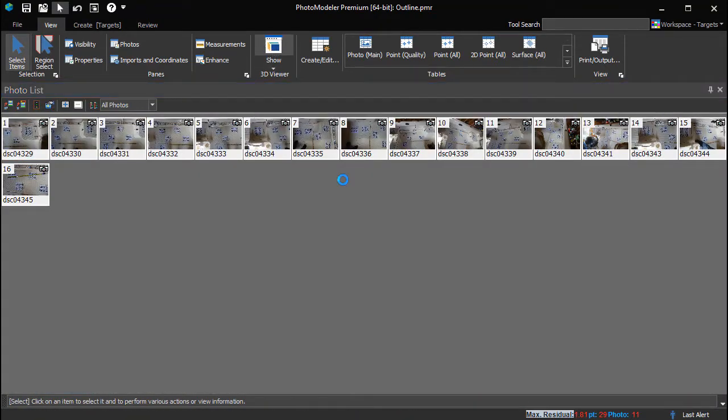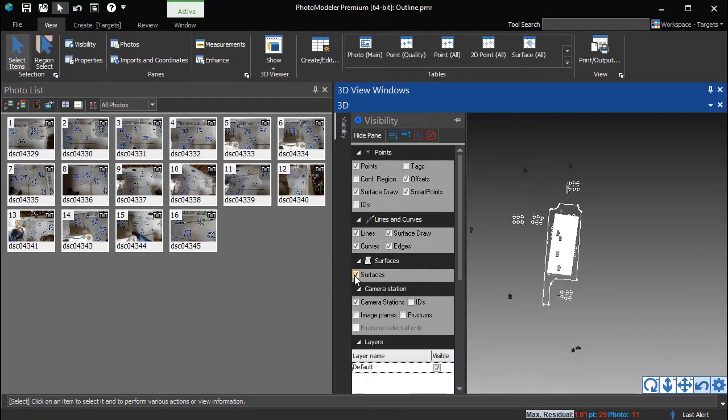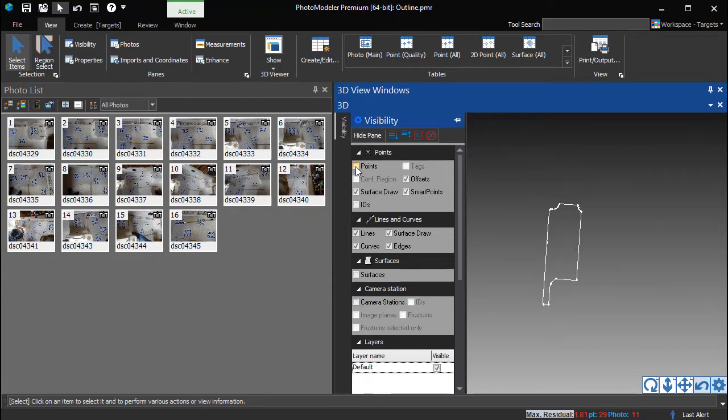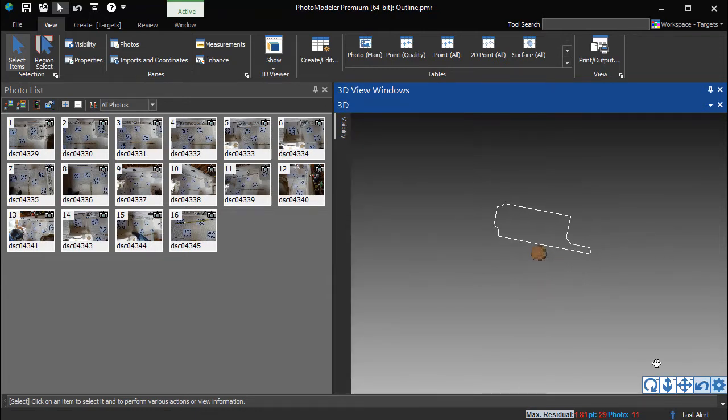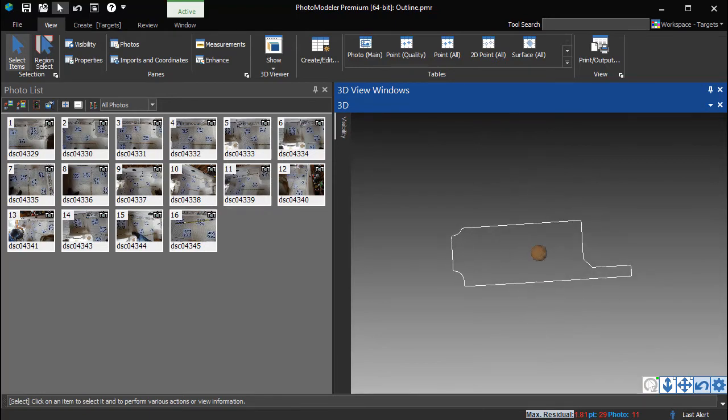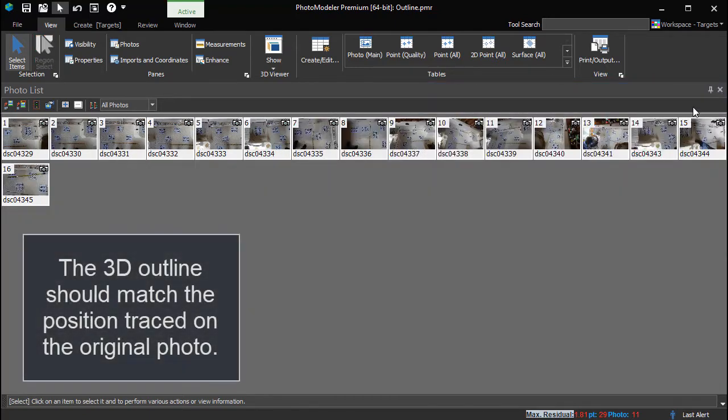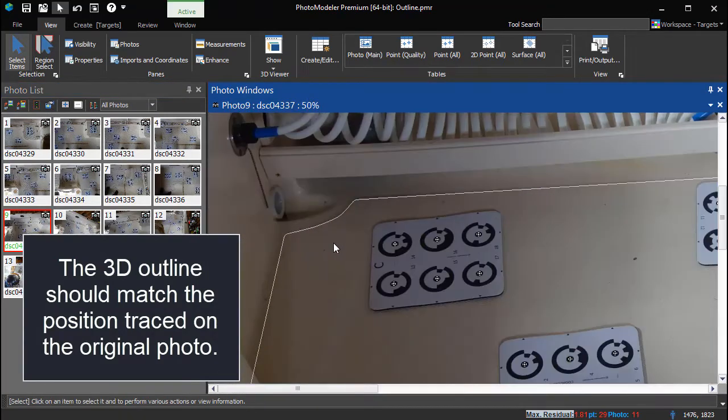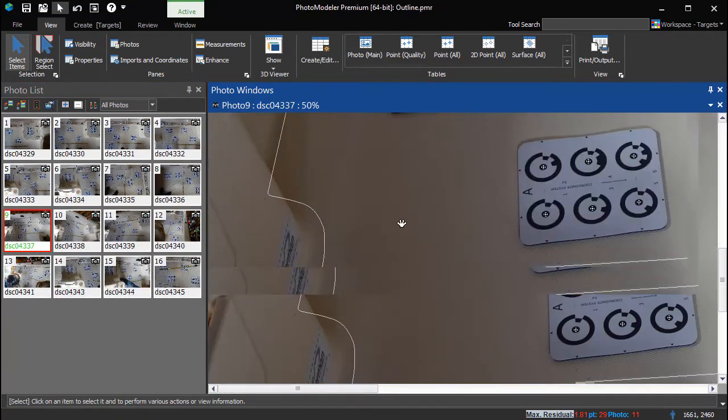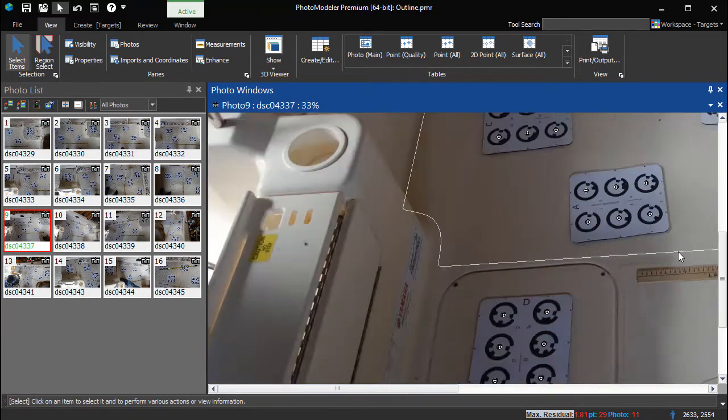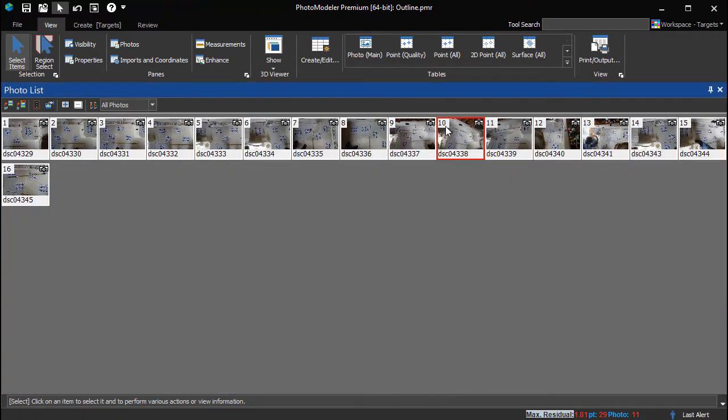The outline can be reviewed in the 3D view. Looking at this 3D outline viewed on photos from different angles is a good check to make sure the project is set up correctly and the outline is marked well. The outline lines up well in all photos.